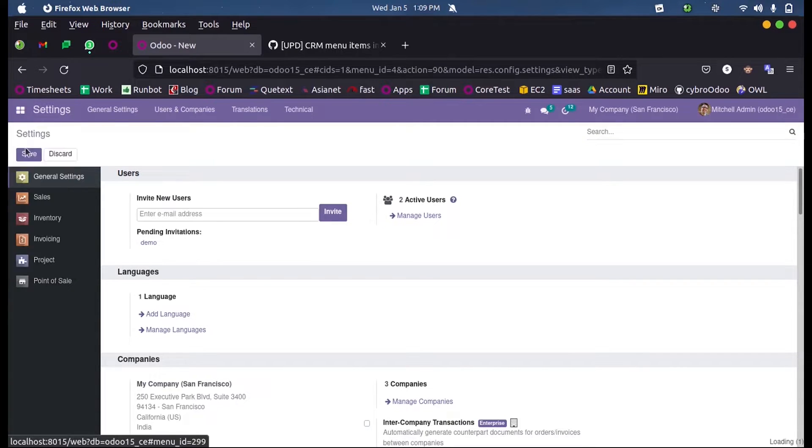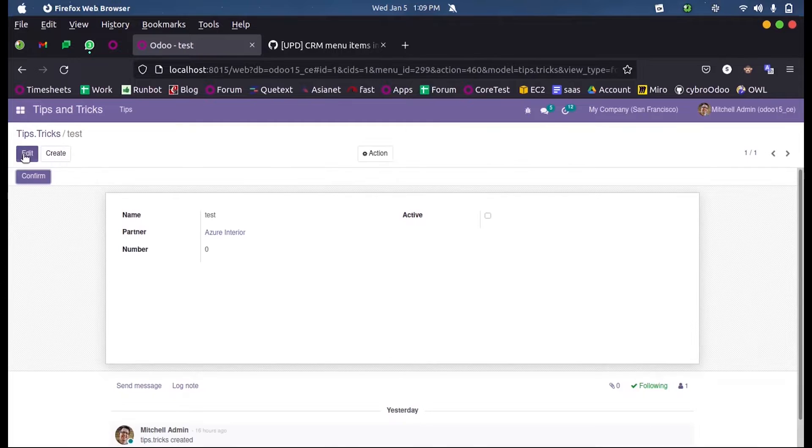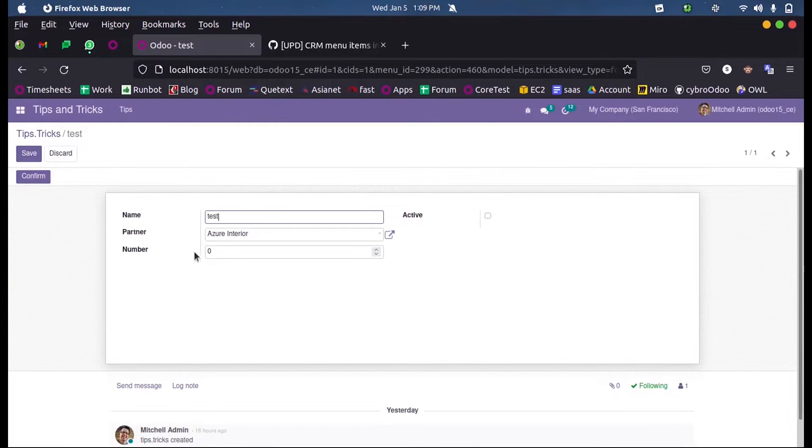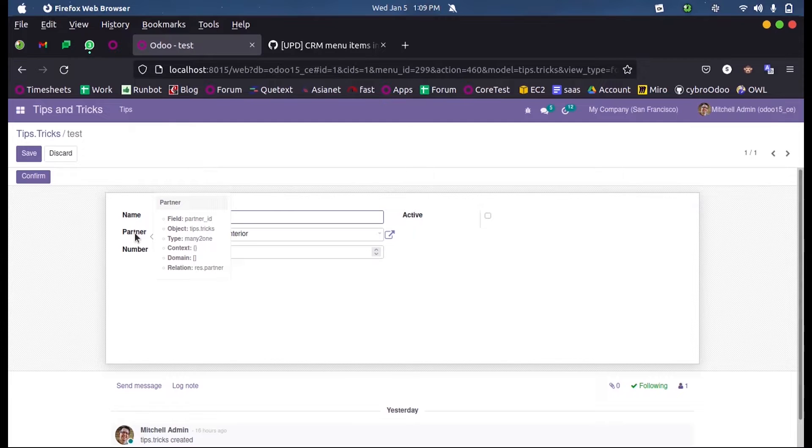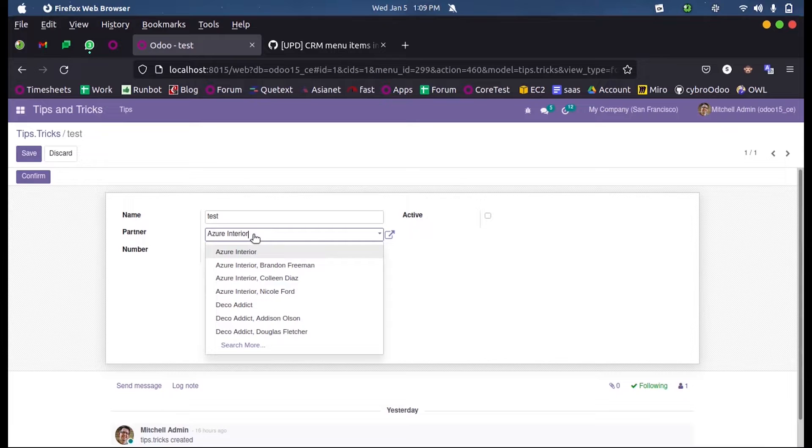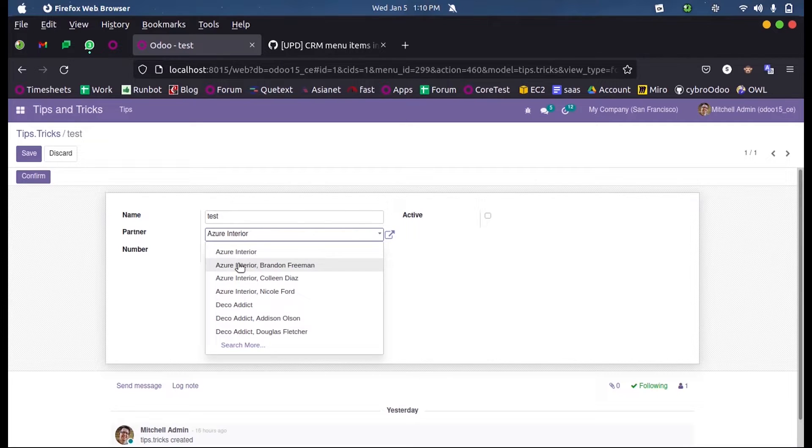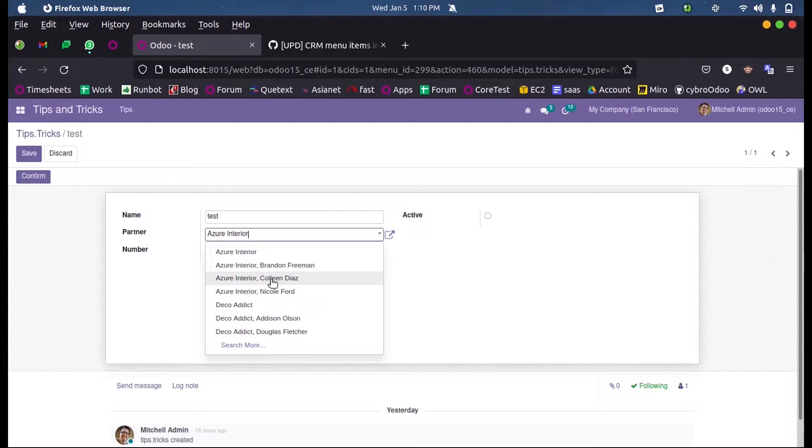So first let me open my custom model inside which I have a many-to-one field of the partner ID. Here when I select this field you can see the partners are listed here by the names followed by the second name or the last name.